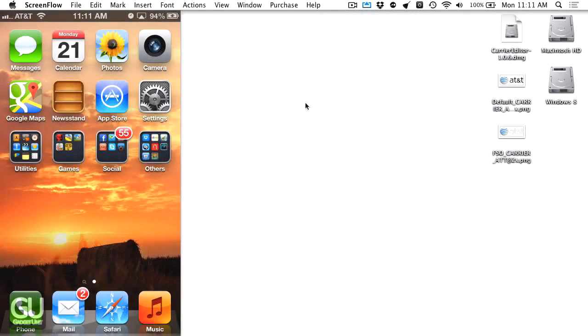Hey everybody, it's Brian for GadgetUnit.com and today I'll be showing you how to change the Carrier logo on your iOS device without a jailbreak.